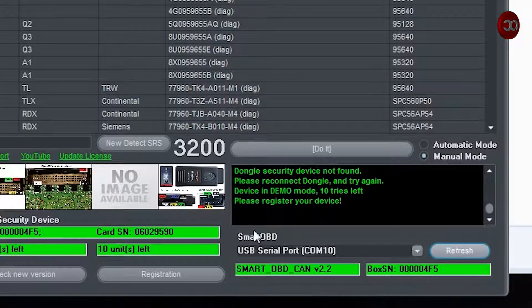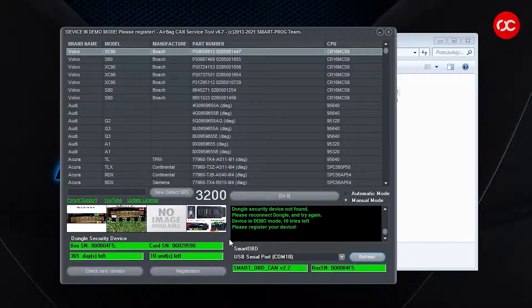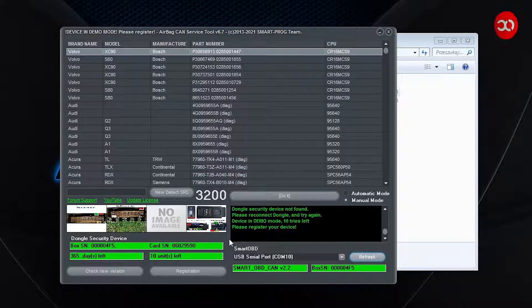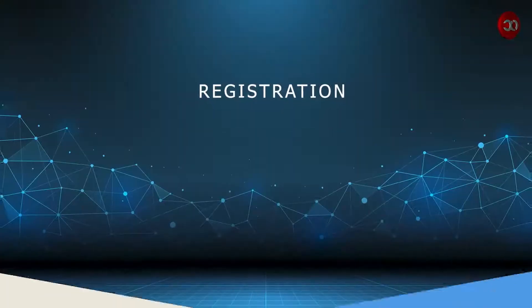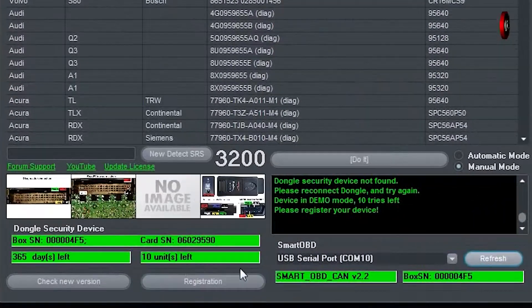And basically we can start work now, but however, it is recommended to register right after installation. So let's go to registration.